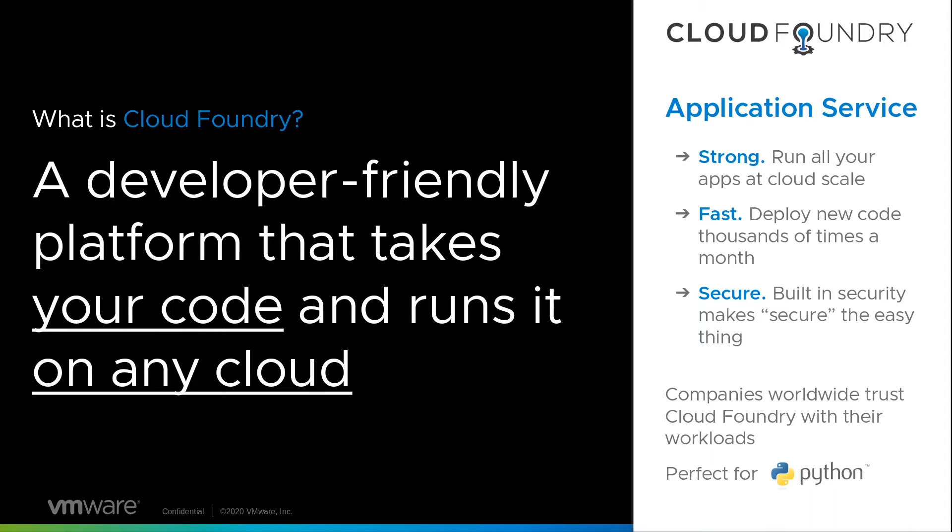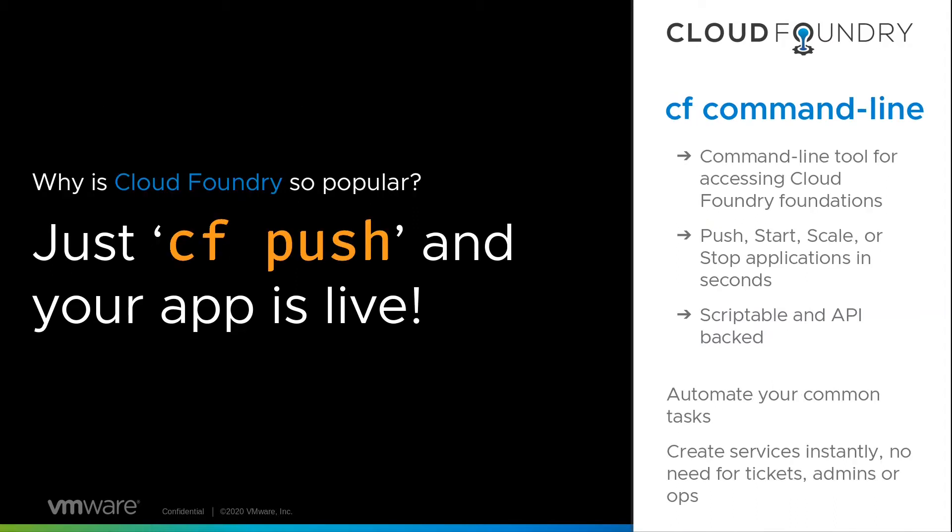So if you've got AWS or GCP or Azure, or you can even run it on Kubernetes - so it's a very flexible system. And the application service has been around for a long time, so it's very strong, it's very fast, it's very secure, and it's perfect for Python applications.